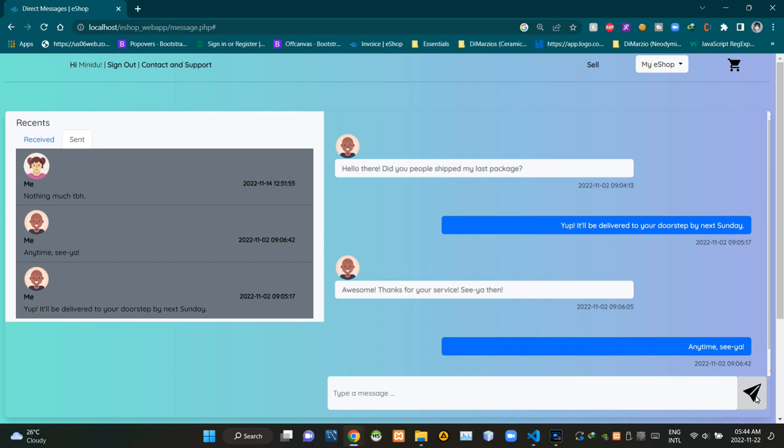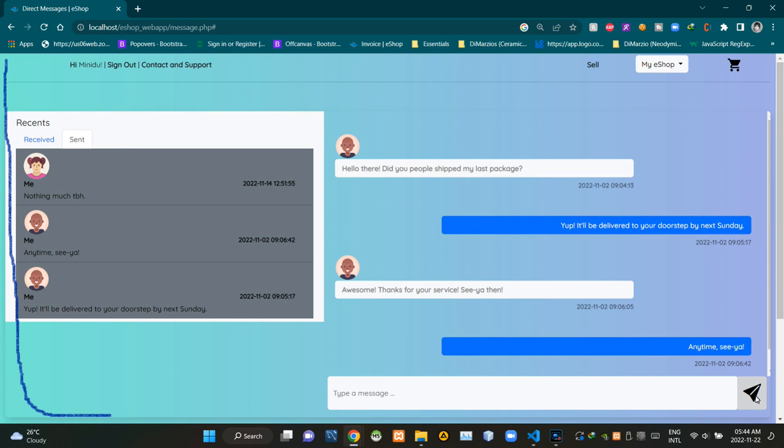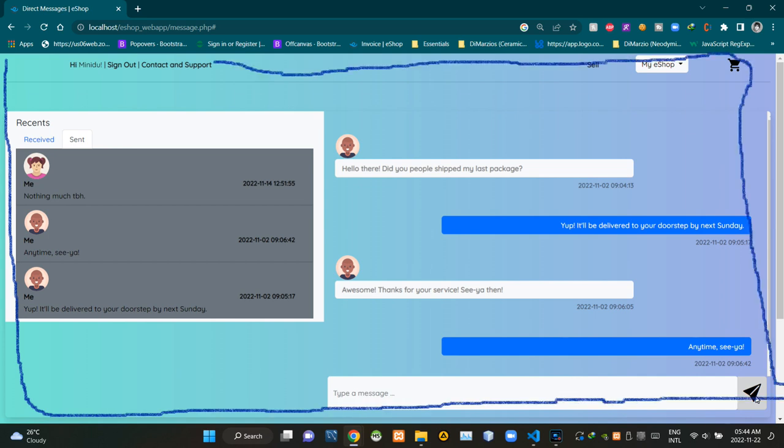Now let's check out the responsiveness of this page to various display resolutions. We're focusing on the larger and smaller display resolutions. This is the view that we are getting on a larger display resolution.